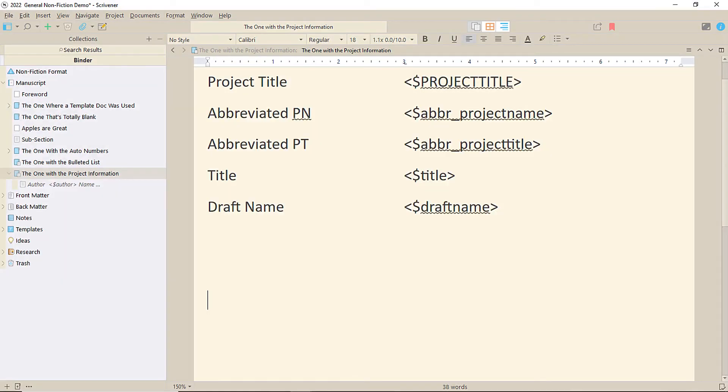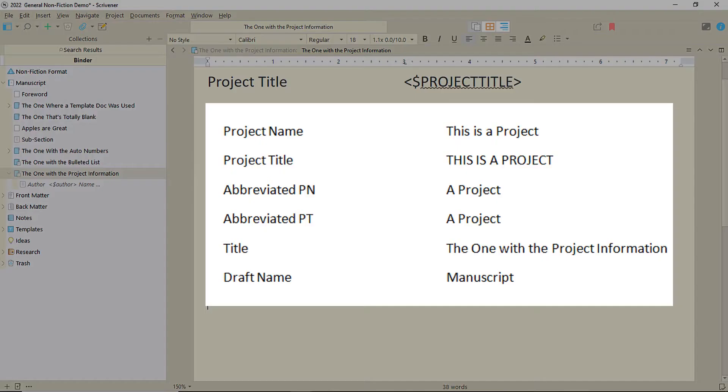And there's another one, draft name. That will take the title from the draft or manuscript folder in the binder. In other words, the main one where your manuscript is.